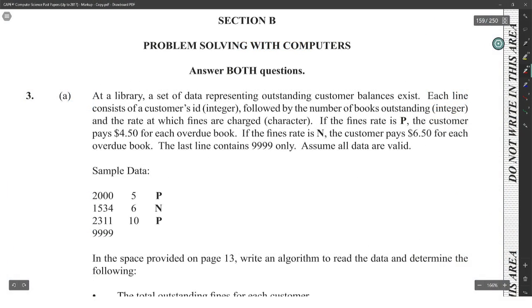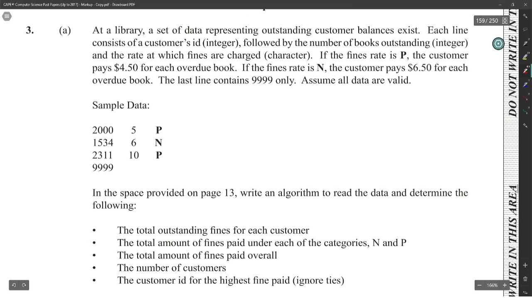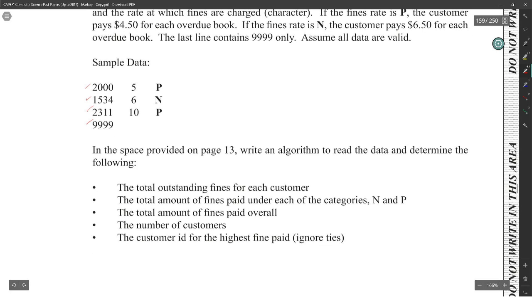Module 2, problem solving with computers. At a library, a set of data representing outstanding customer balances exists. Each line consists of a customer's ID followed by the number of books outstanding and the rate at which fines are charged. If the fine rate is P, the customer pays $4.50 for each overdue book. If the fine rate is N, the customer pays $6.50. All data is valid. There's a file that we have to read through these three values, and then we get 9999.